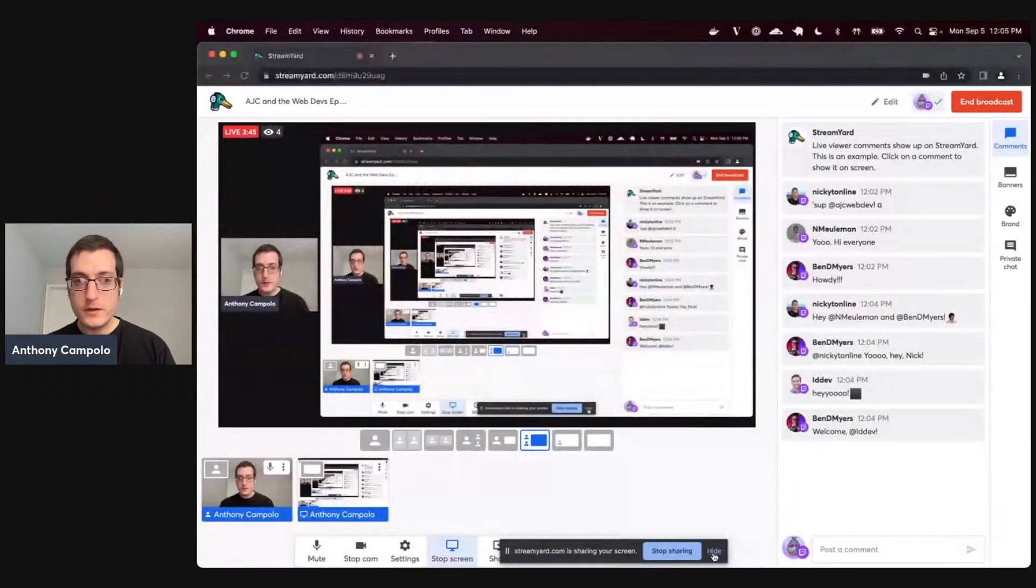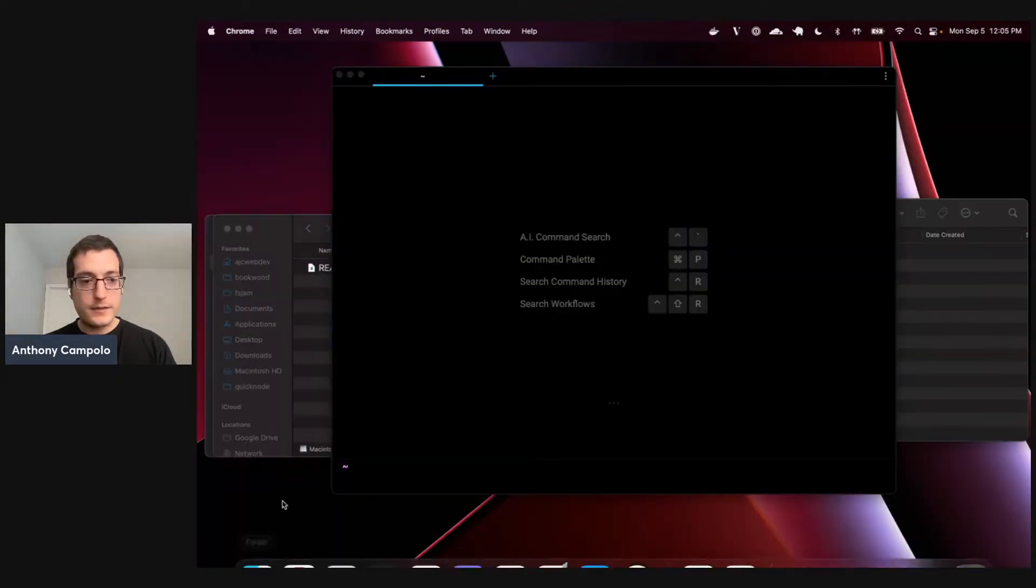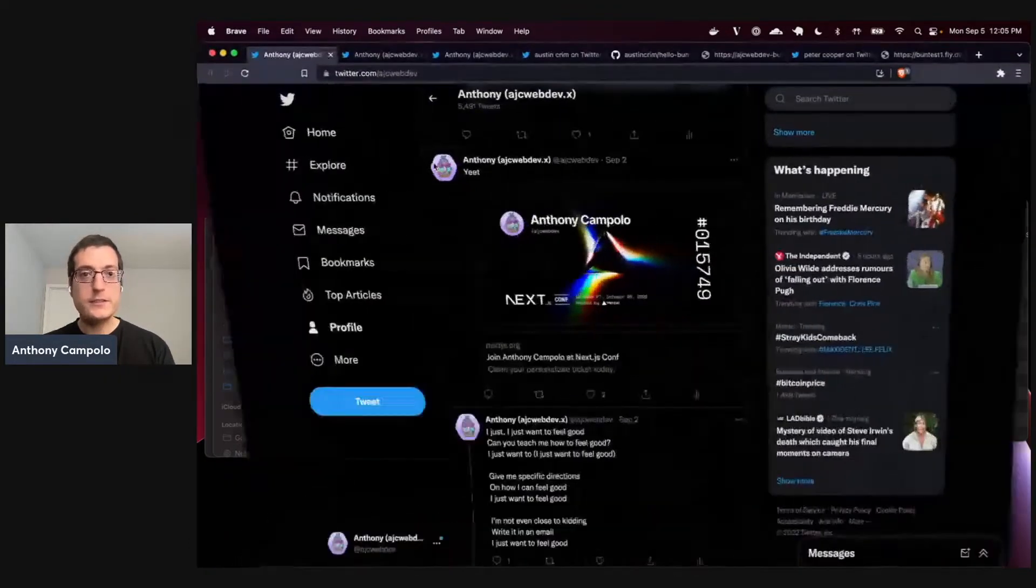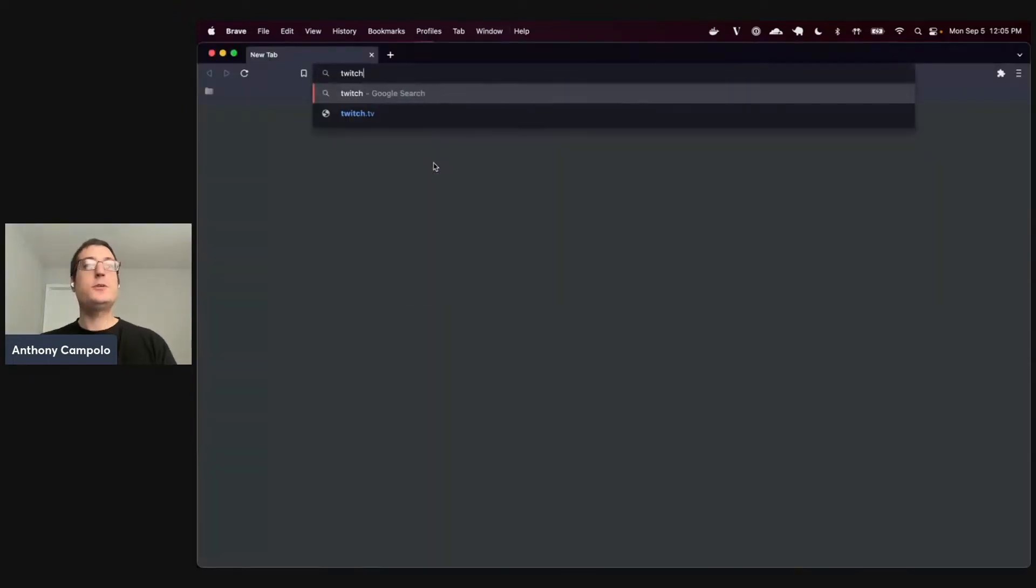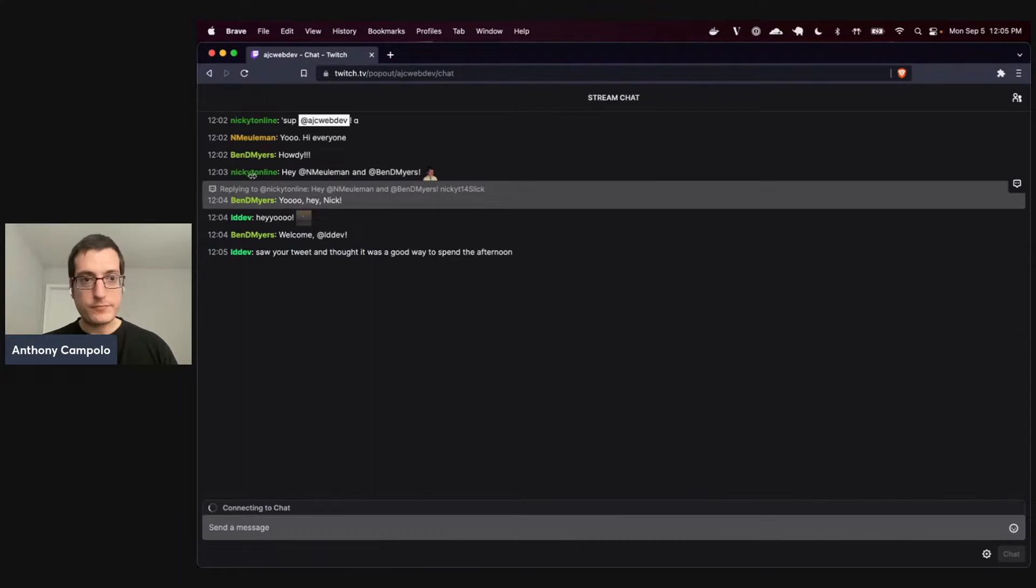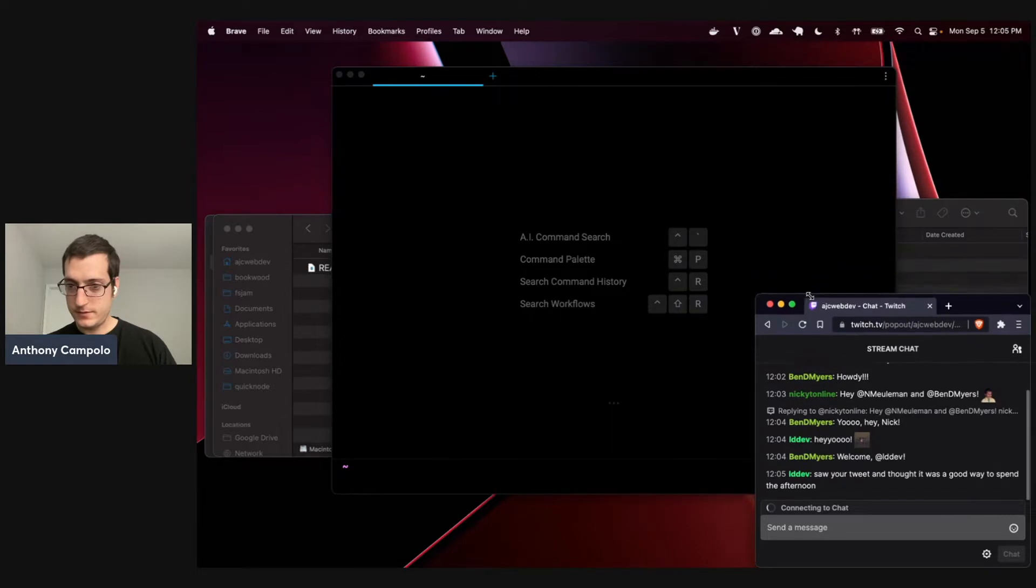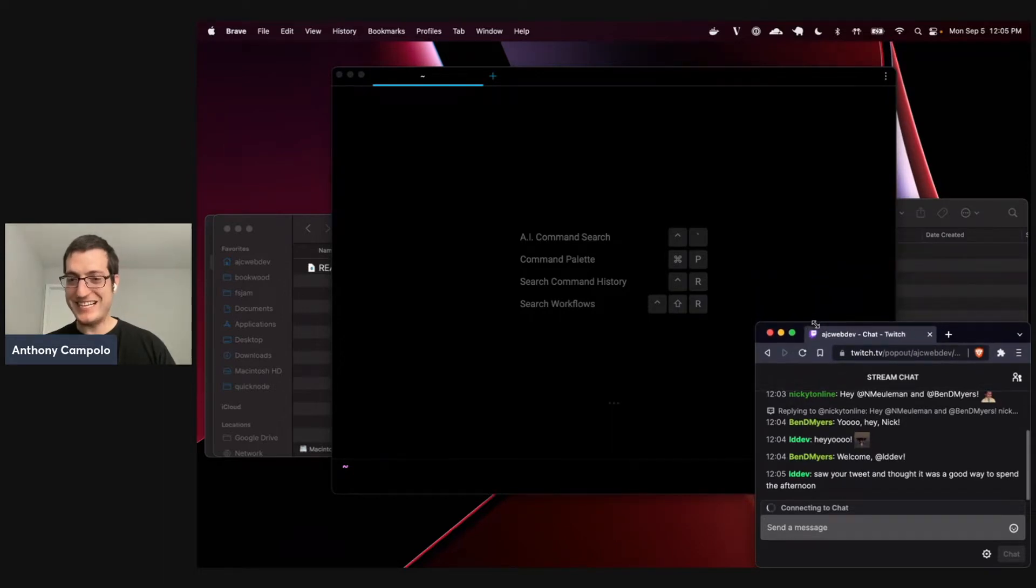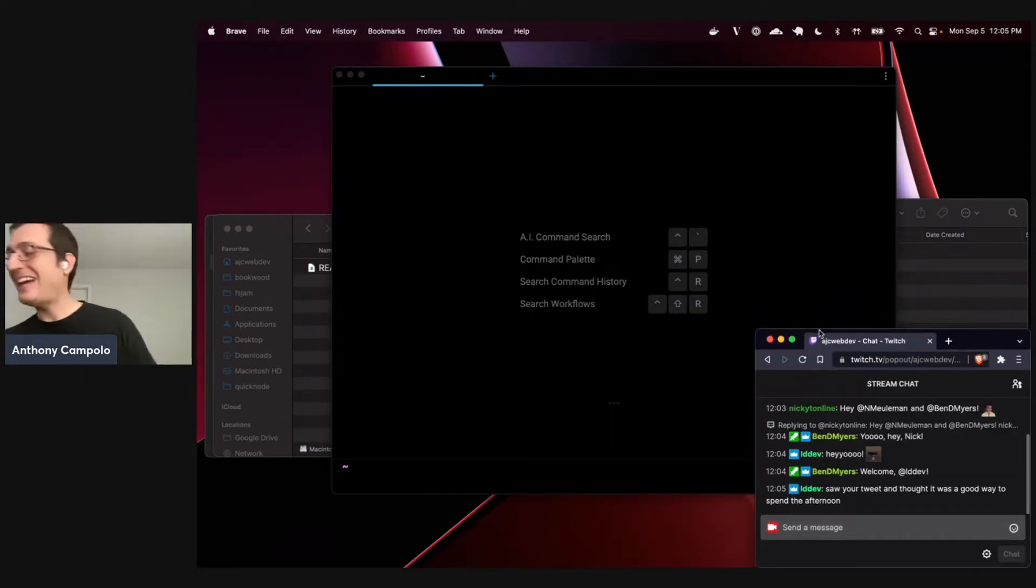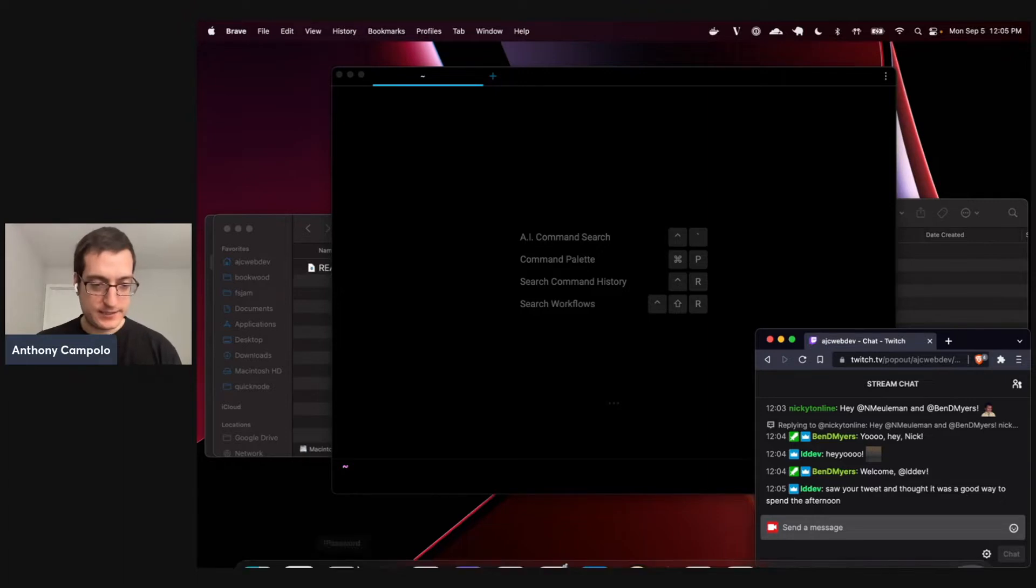I think I might figure that one out and do it on another stream along with things like Fly. But today we're just gonna look at Railway. Let me get my thing all set up so I can start screen sharing and showing stuff. This is one I was kind of throwing together at the last minute. How's everyone doing out there in chat world?